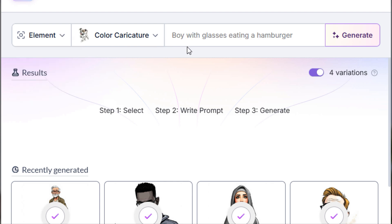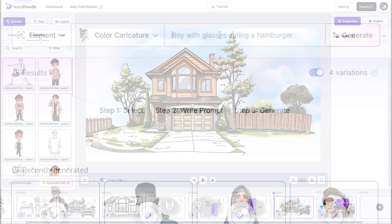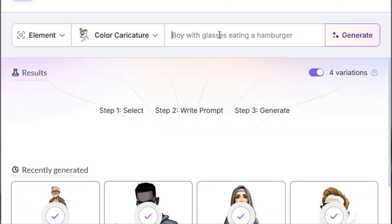We are currently working on a project that you may be familiar with. Now, I've already generated the background for slide 8, and it definitely needs a character, Joey, to be the main focus. So let's use the Generate with AI button to create one.